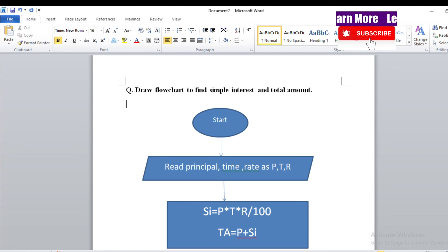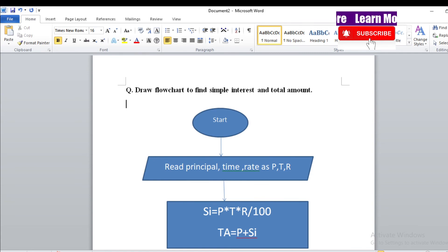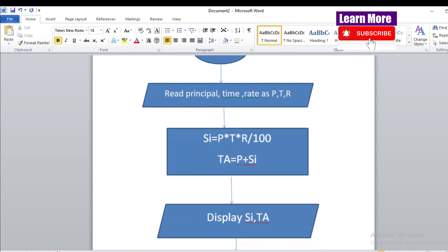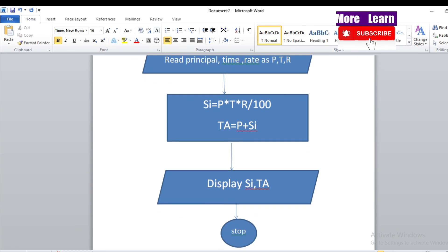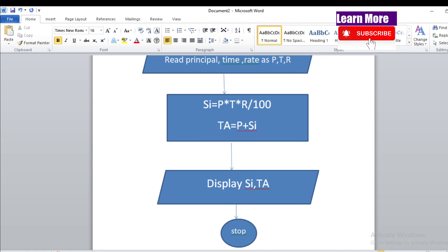To summarize: Start → Input P, T, R → Processing box: SI = P × T × R / 100 → Processing box: TA = P + SI → Display SI, TA → Stop. Formulas are always placed in the rectangle processing box, and display is done in the parallelogram. I hope you understood the flowchart. If you liked the video, please subscribe for more computer subject videos. Thank you very much.